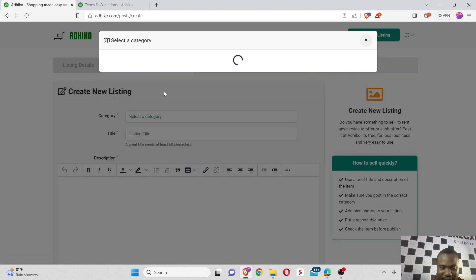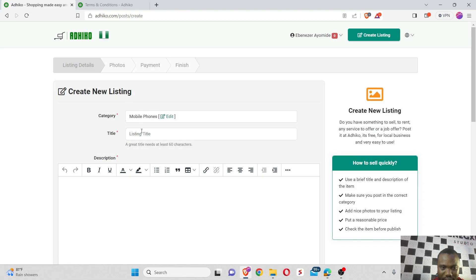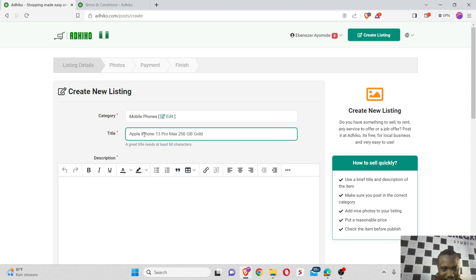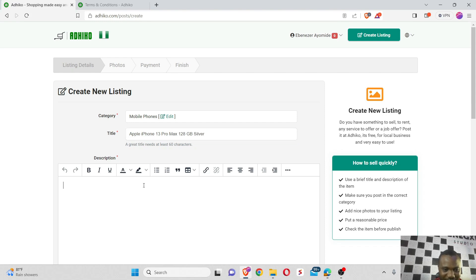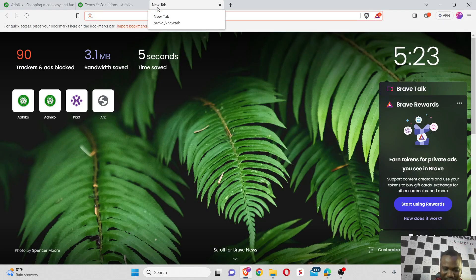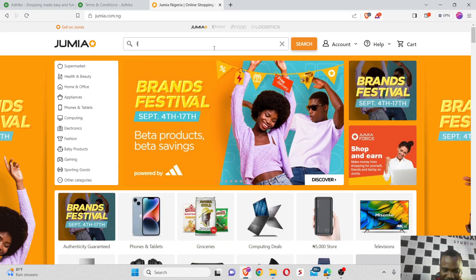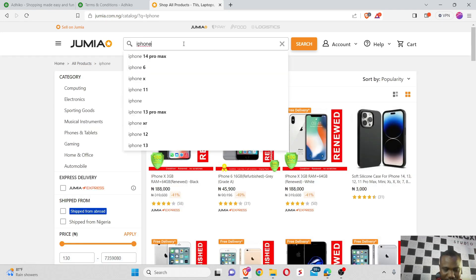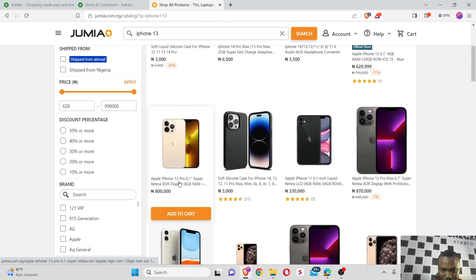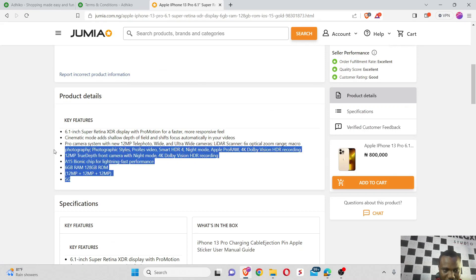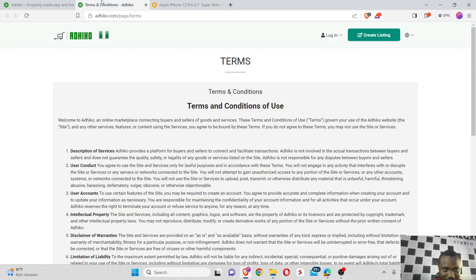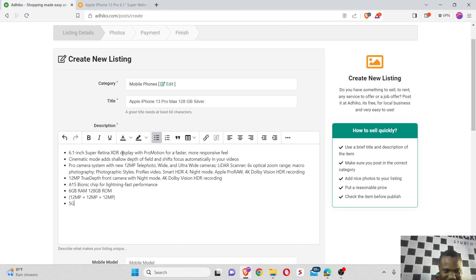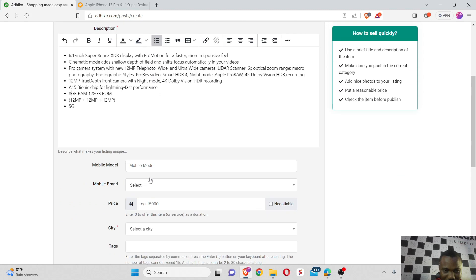Let me say I'm going to categories and go straight to phones and tablets, then mobile phones. I'm using an iPhone, so let me say Apple iPhone 13, my own is 128 gig, silver. For the description, let me go to Jumia and see if I can get the product description on Jumia.com. Let me search for iPhone 13, and I'll just copy the key features to have my product description.